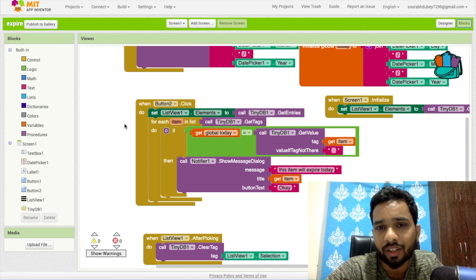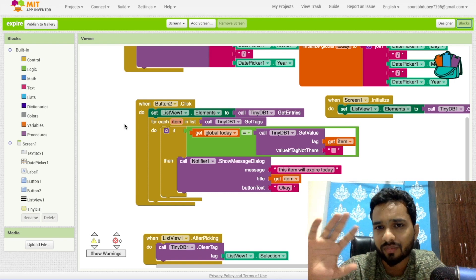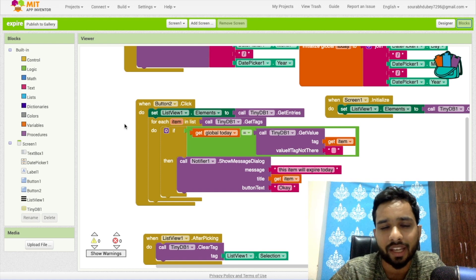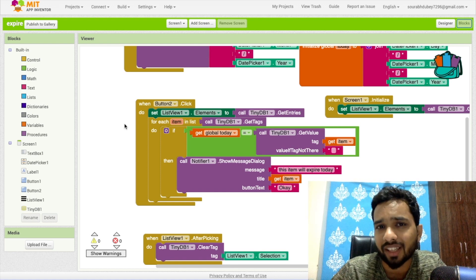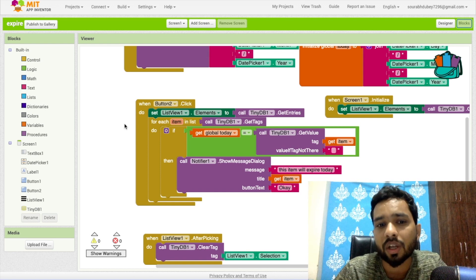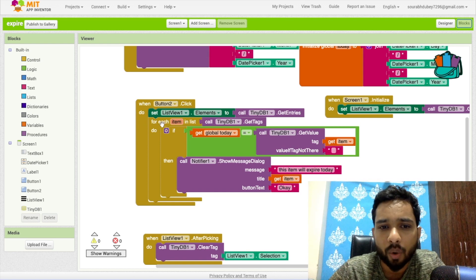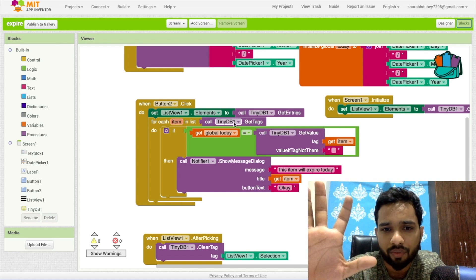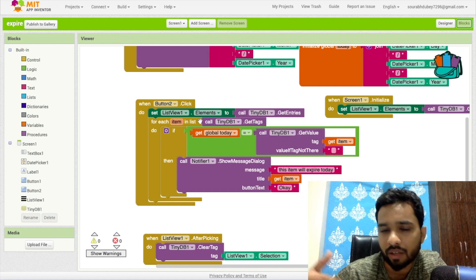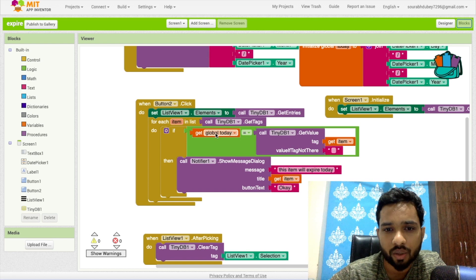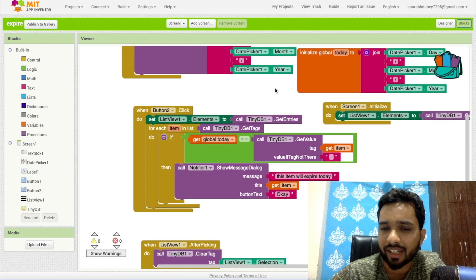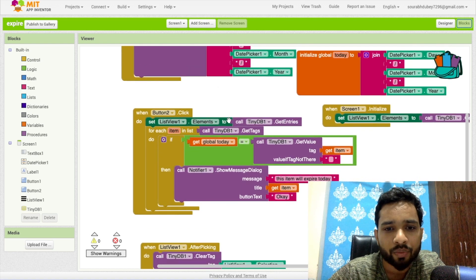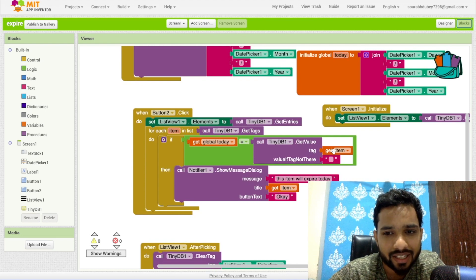Now we have to use the for each loop. This loop will run until all items end. Suppose we have multiple items like maybe ten, maybe fifteen, it can be anything. That's the reason we have used the for each loop. For each item in the list get tags, suppose the get tag list is five, so this loop will run five times. If the condition is global today, global today is our current date.